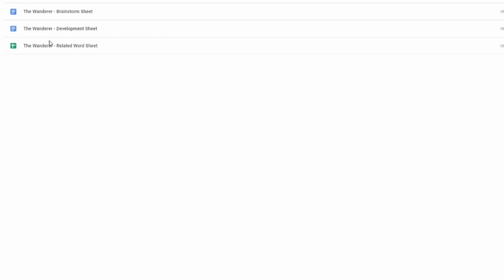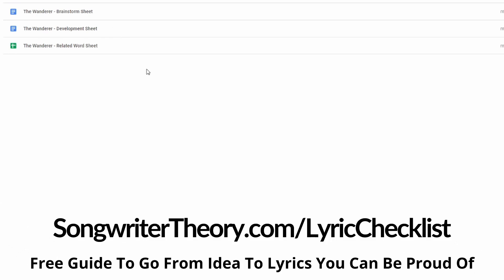So in here, I have my three main sheets. And then when I have lyrics developed, I would throw a fourth sheet on here that says like final lyrics or just lyrics. But brainstorm sheet, anybody who has picked up my six step lyric writing checklist knows all about the brainstorming, the brainstorm sheet. If you have not picked it up, be sure to do so. It's super helpful.